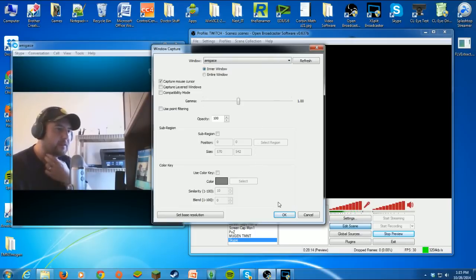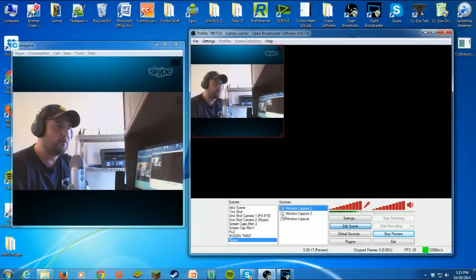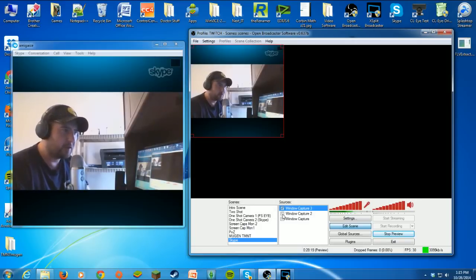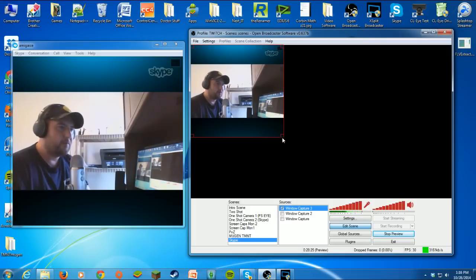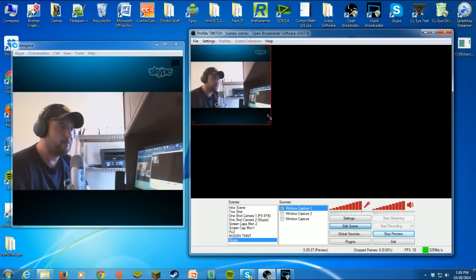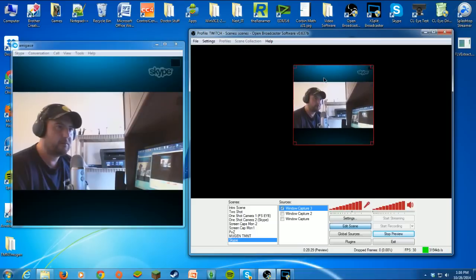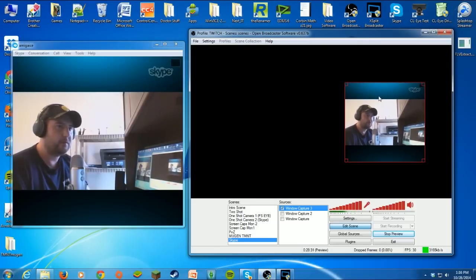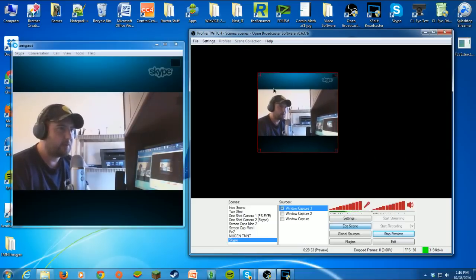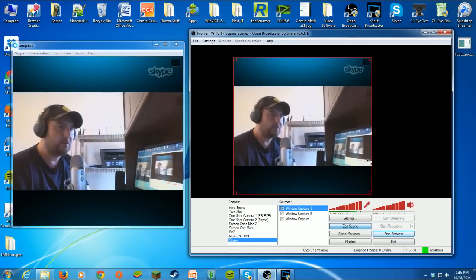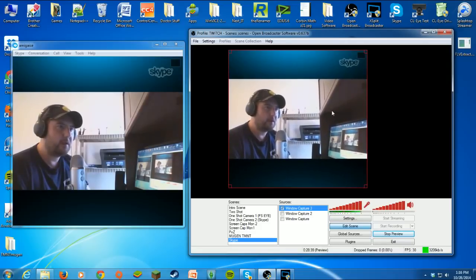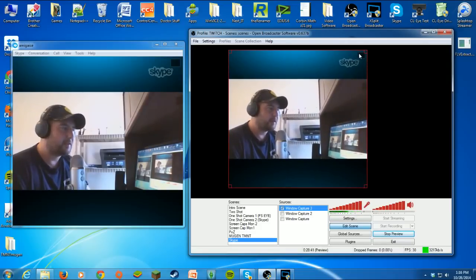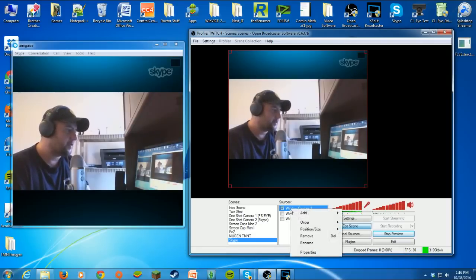Now if you just do it like this and you show it, this is what it's going to look like. You can see the Skype logo and stuff, and you'll be able to move it around and put it wherever you want, which works if that's what you want. But I don't like that Skype logo there. You can also see this little black spot where the other camera would show up. But we don't want any of that.